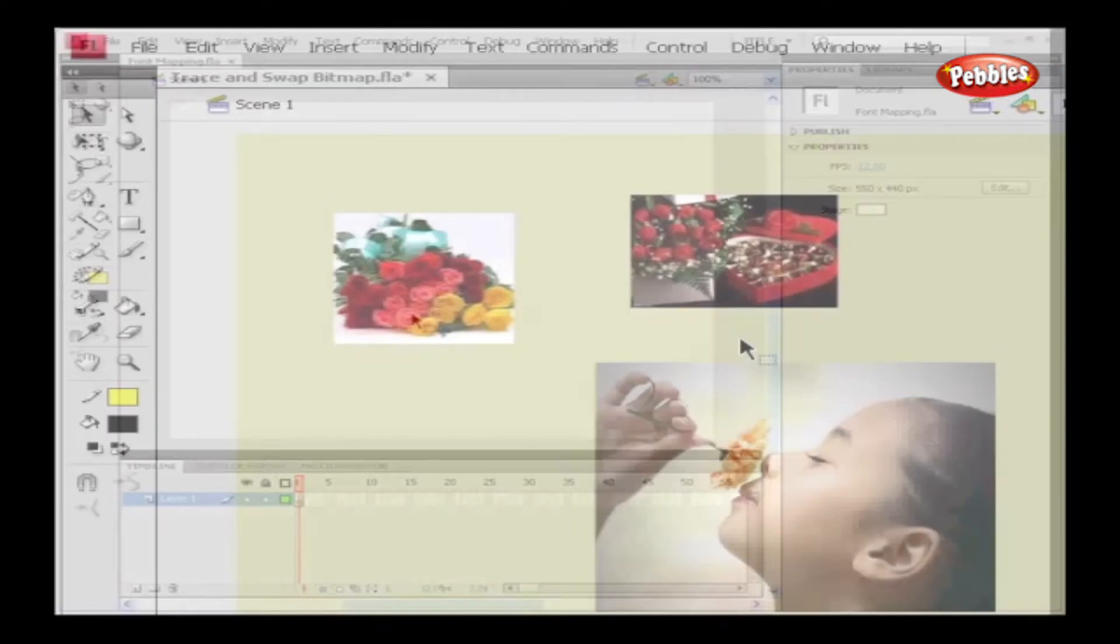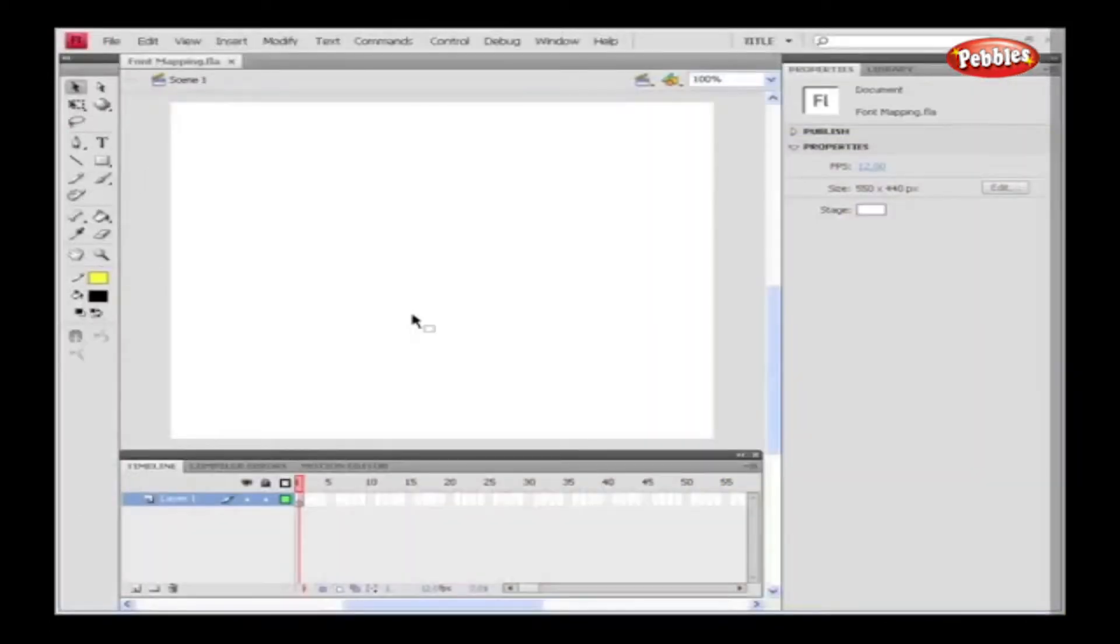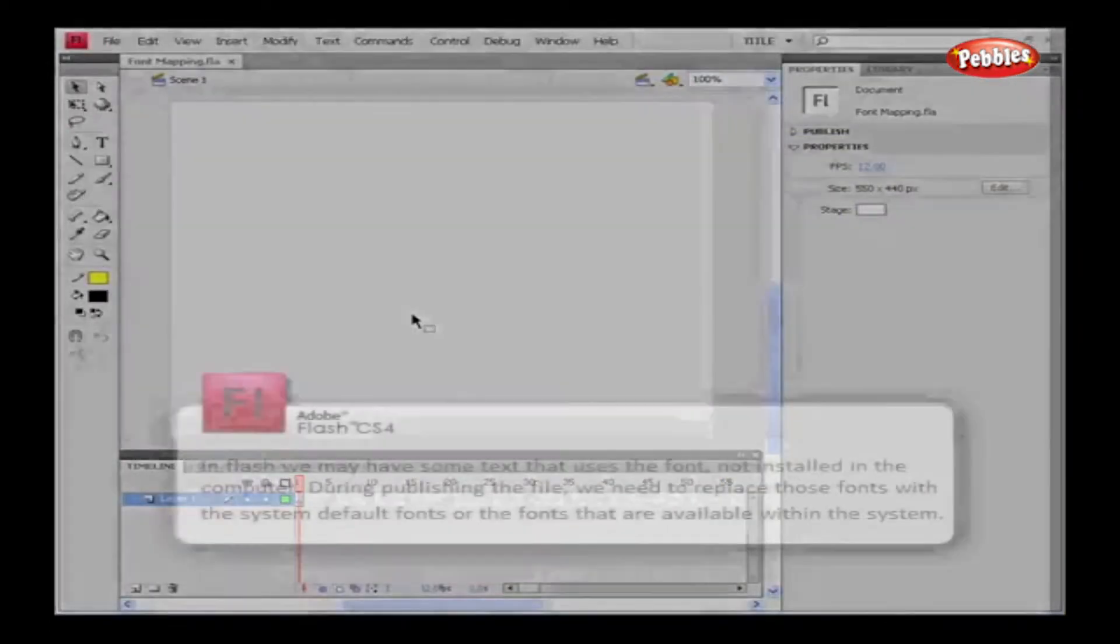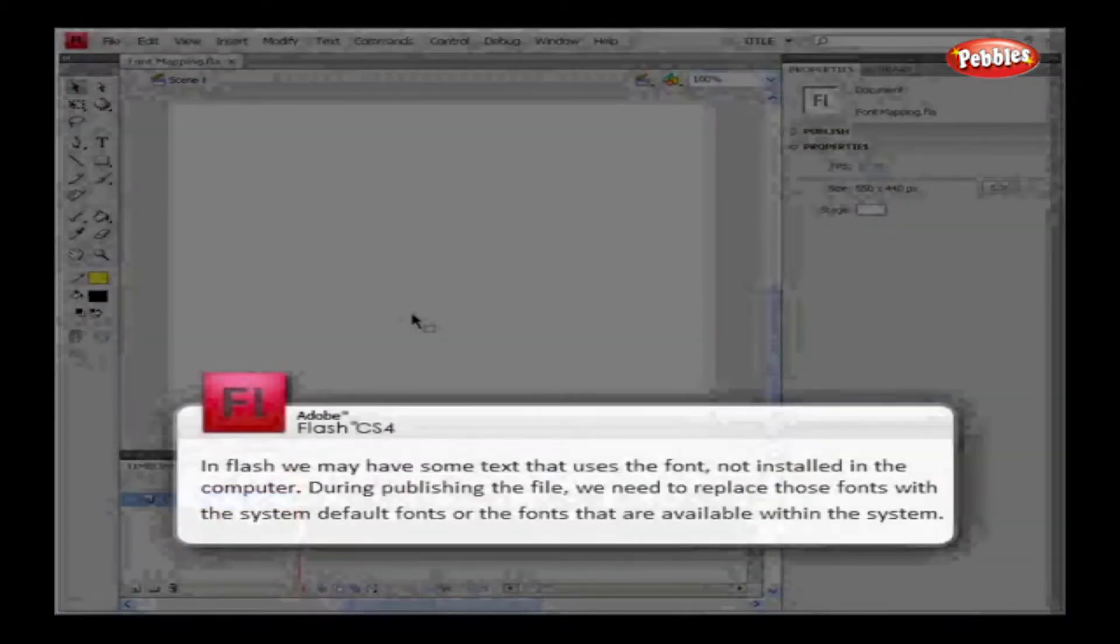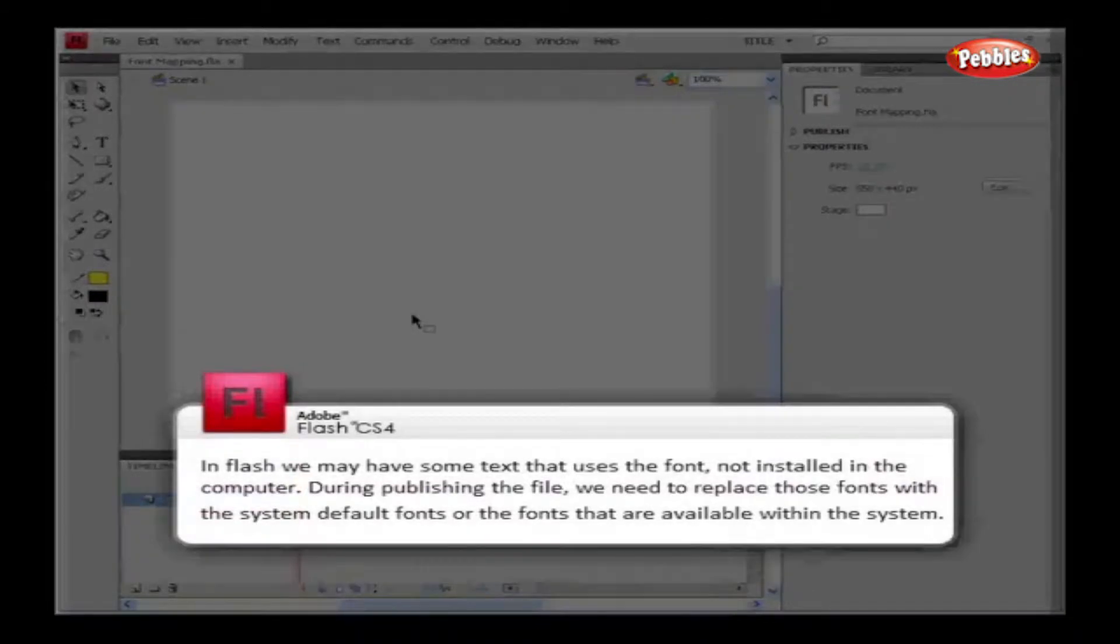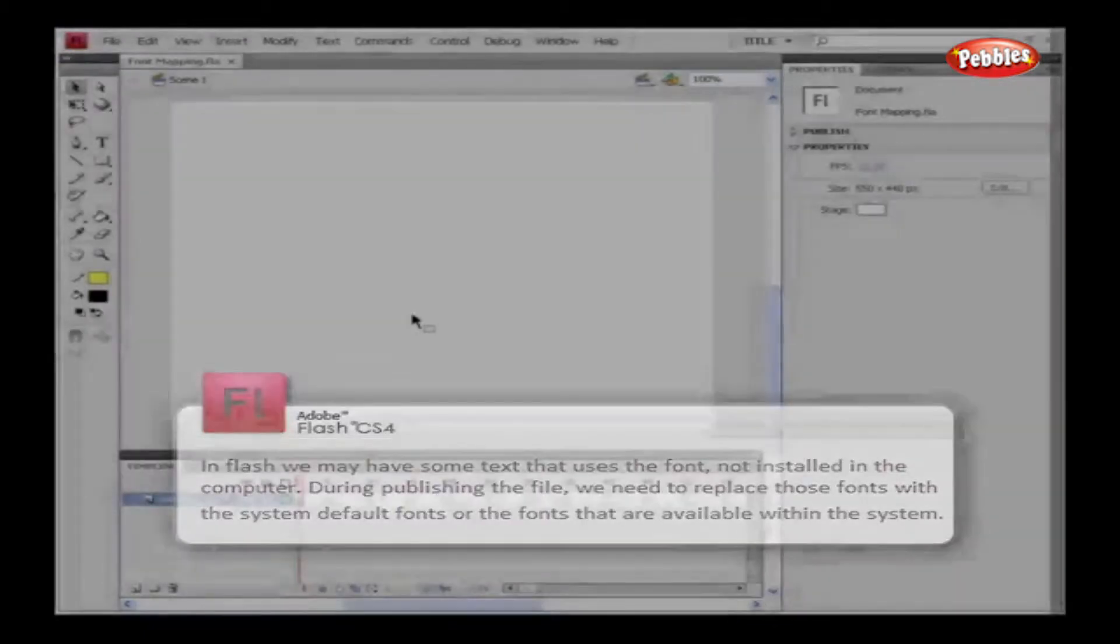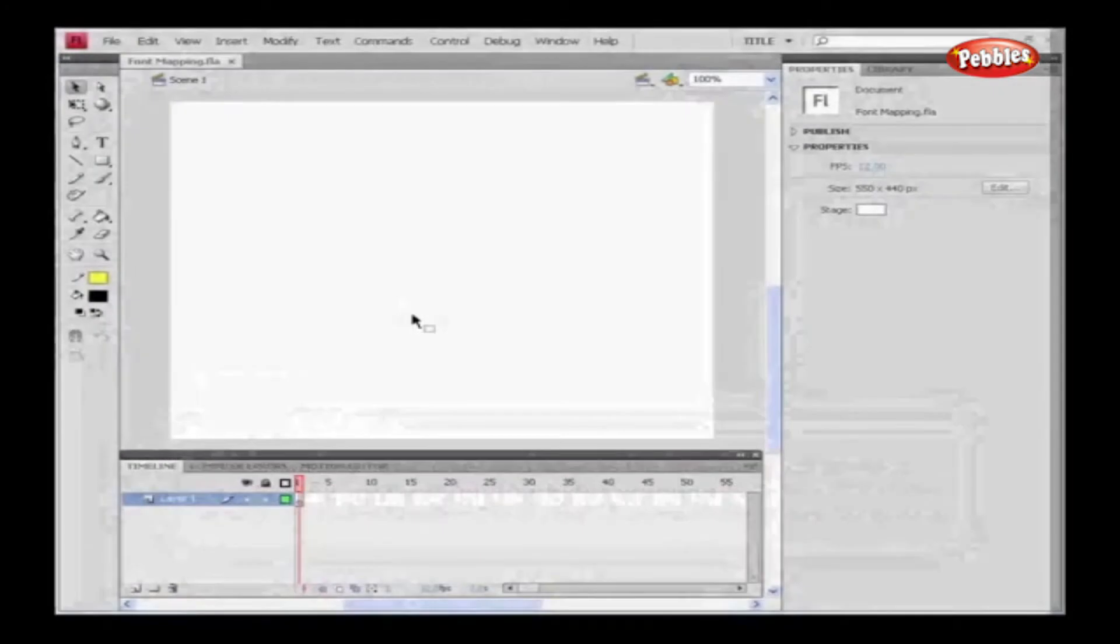Font Mapping. In Flash, we may have some text that uses the fonts not installed in our computer. During publishing the file, we need to replace those fonts with the system default fonts, or the fonts that are available within the system. As we import the file which doesn't support the font, it opens up the Font Mapping dialog box.